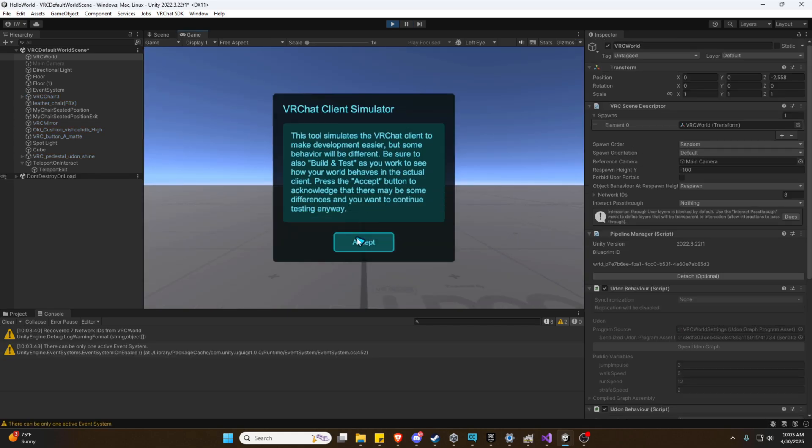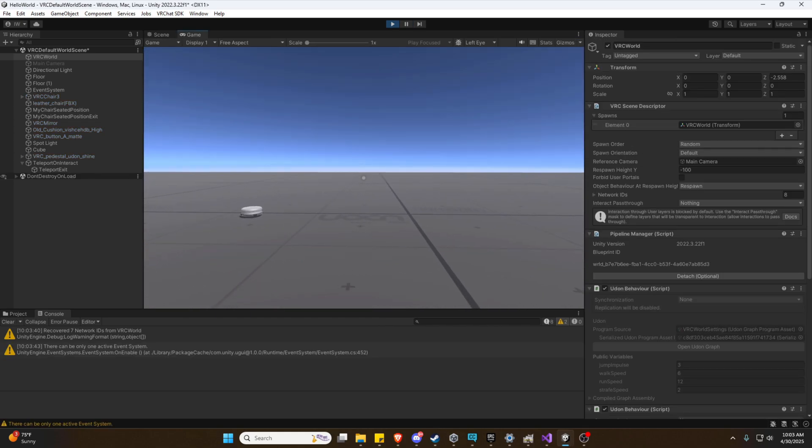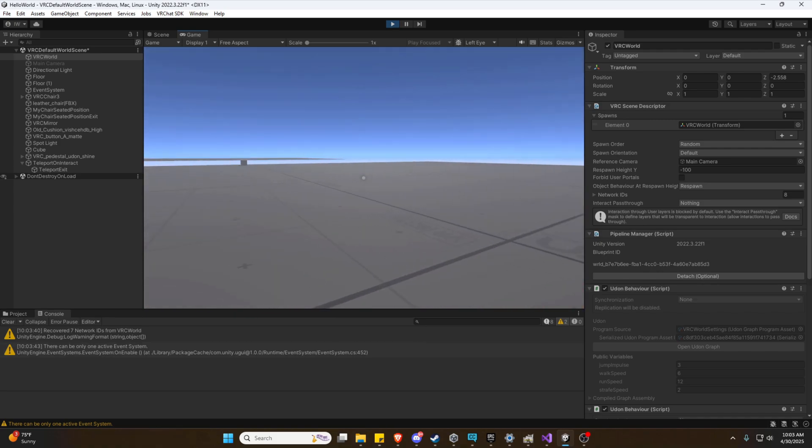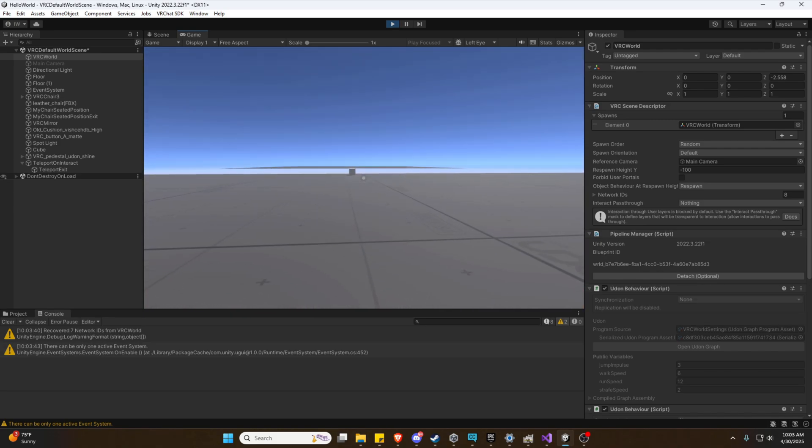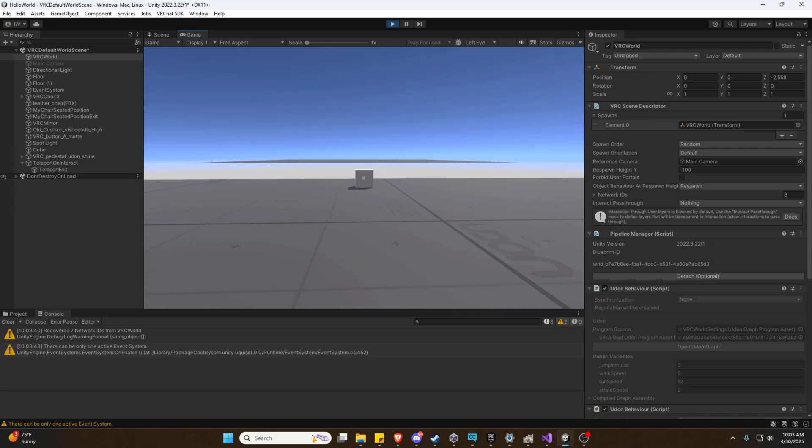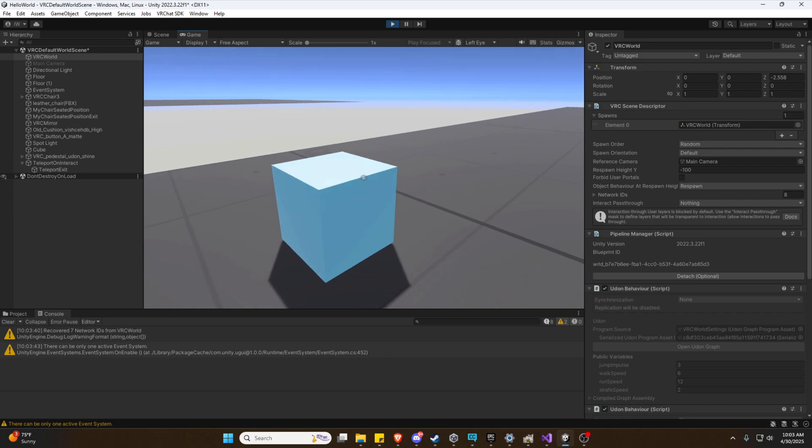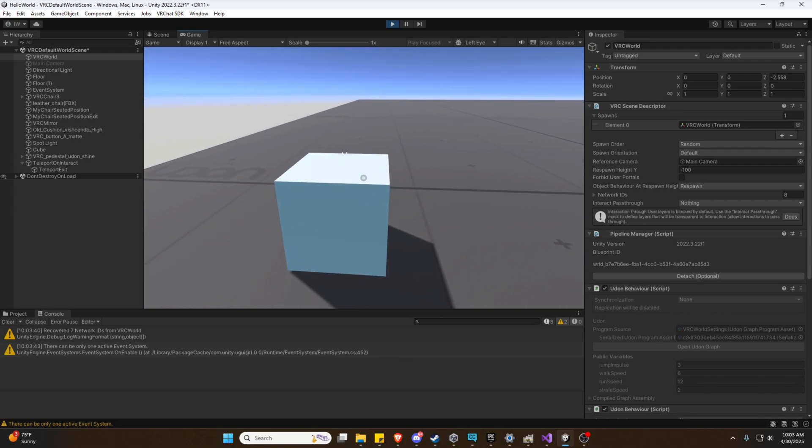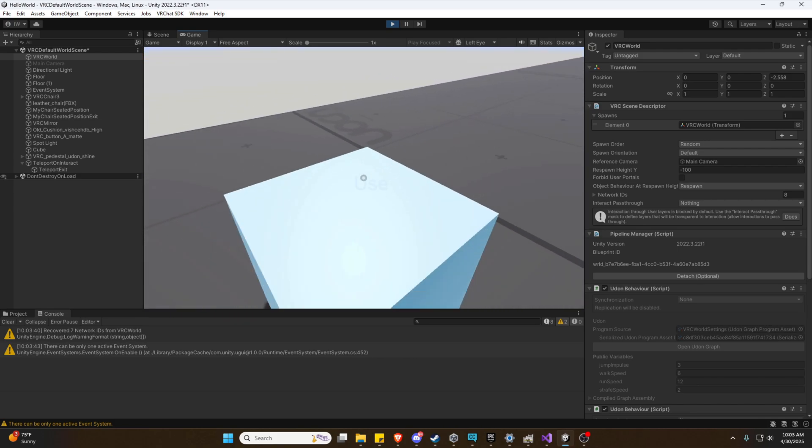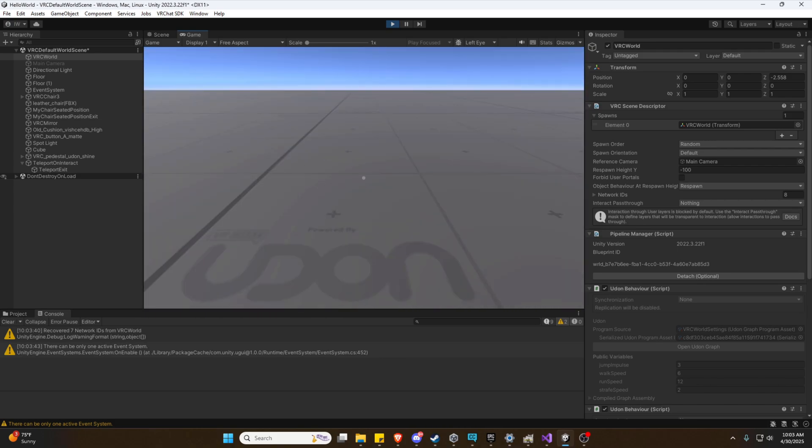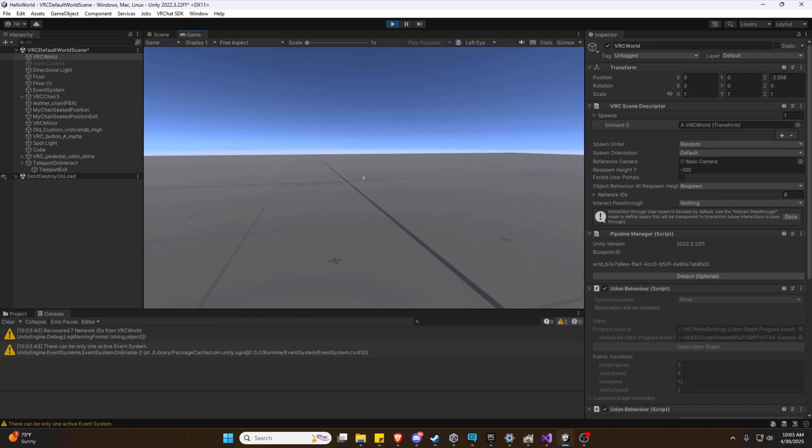Now we are good to test in play mode. And this is much nicer. Alright. So we see we have Interactable and we click it. We do teleport.